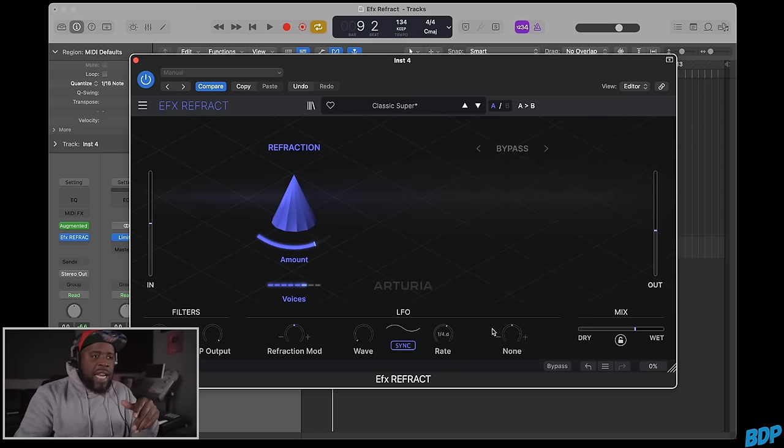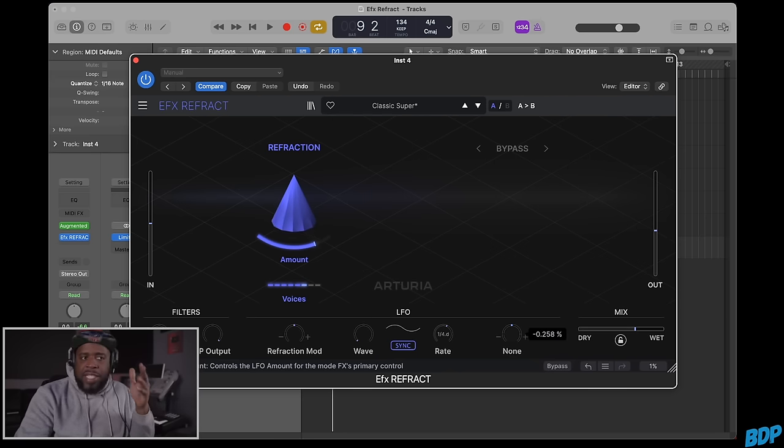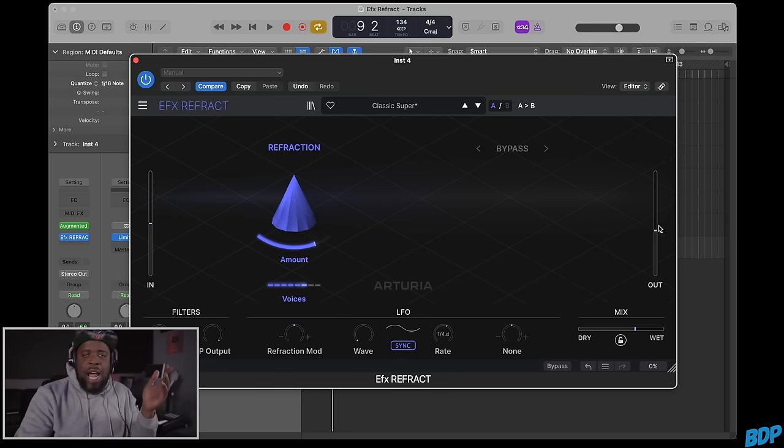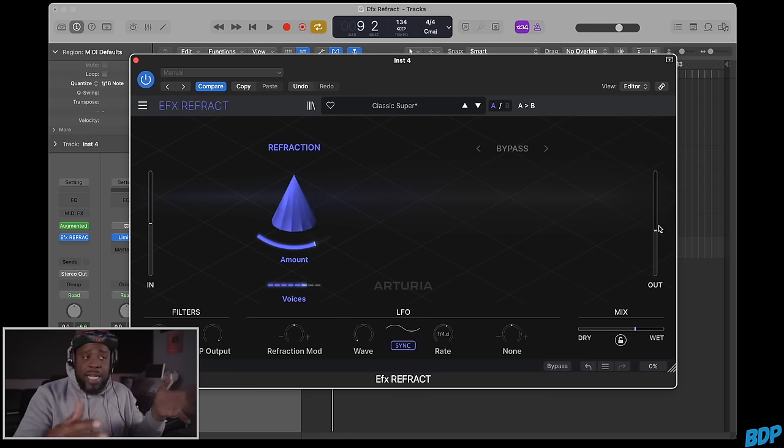You can add modulation to these effects, and there's a wet/dry control and an output. You can turn this up or down on the output as well. That's pretty much it.